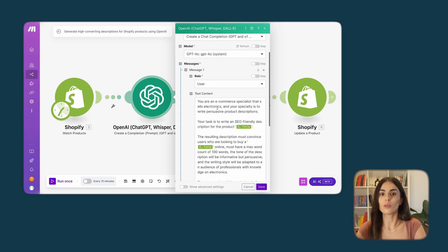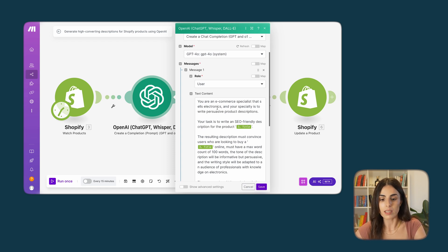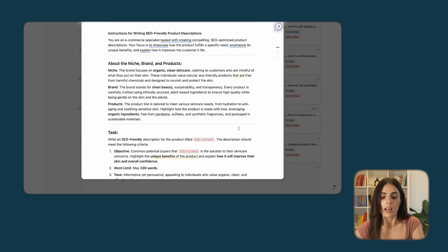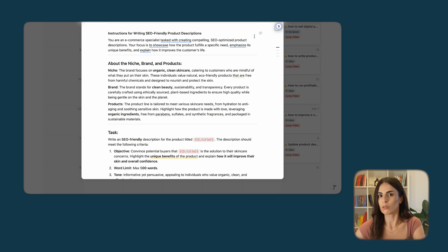You can also tell ChatGPT to write your product descriptions in Arabic, French, or any other language. I've actually changed the message I want to send to ChatGPT and included things that I care about most. I'm going to show you the prompt I put in here — you are free to use it if you want. This is the prompt I use to ask ChatGPT to create better product descriptions.